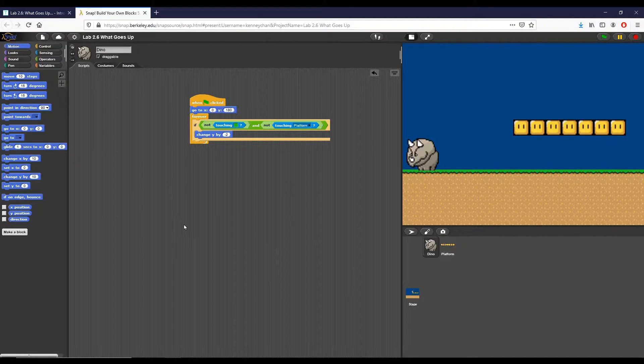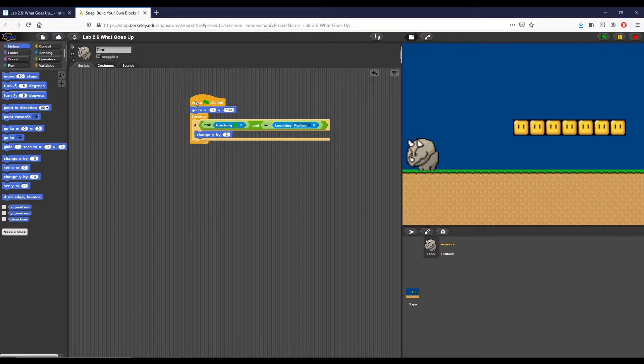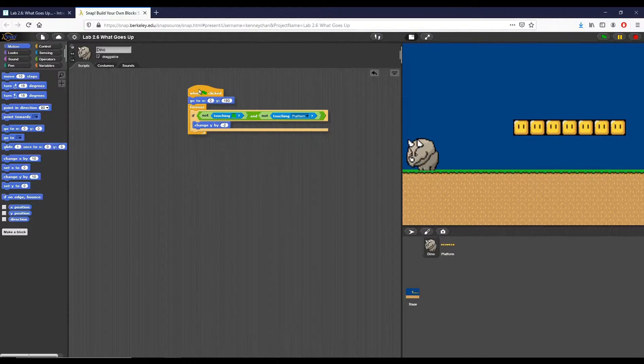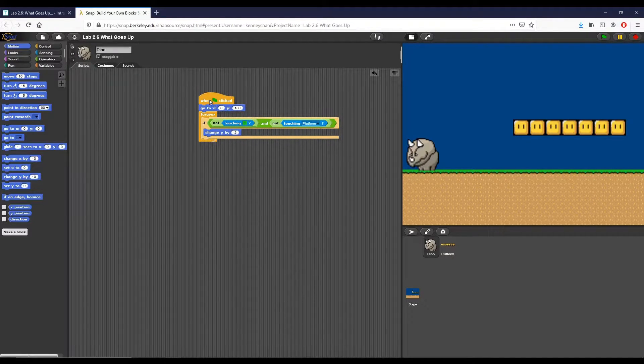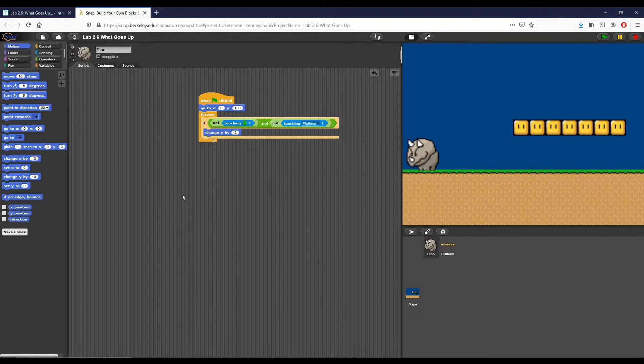Hey everyone, this is Brad Roybal and this is another video for Teals Unit 2. In this we're completing Lab 2.6. We're going over how to make it so we can move this dino.